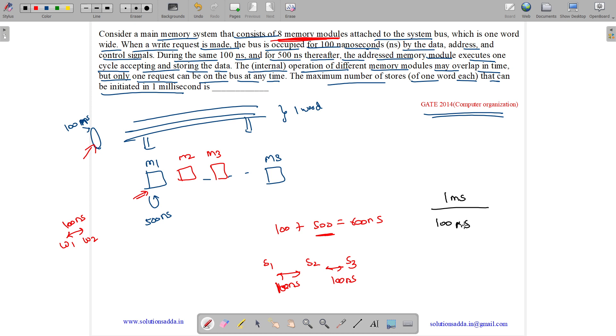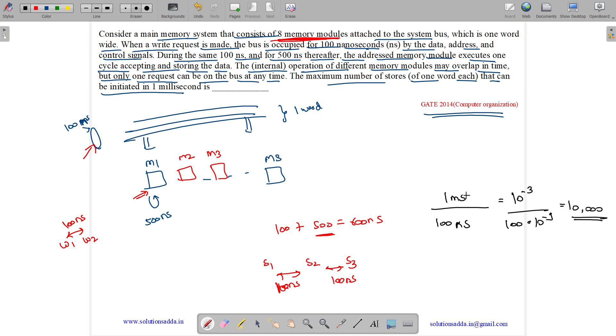It equals 10 to the power minus 3 seconds divided by 100 into 10 to the power minus 9 seconds. It comes out to be 10,000. So the answer to this question is, in 1 millisecond we will have 10,000 number of stores.